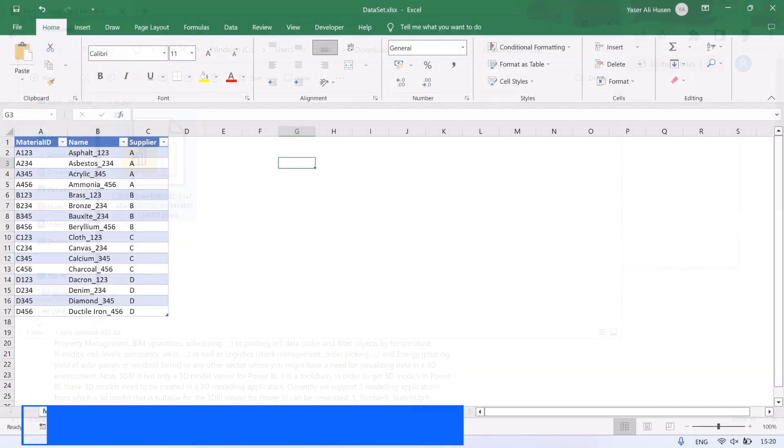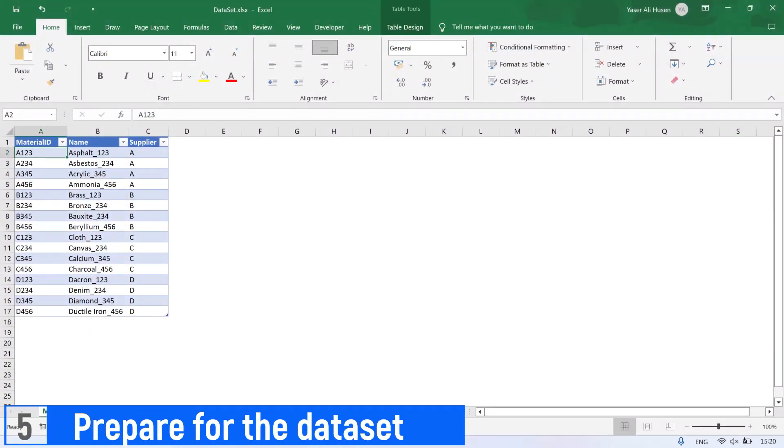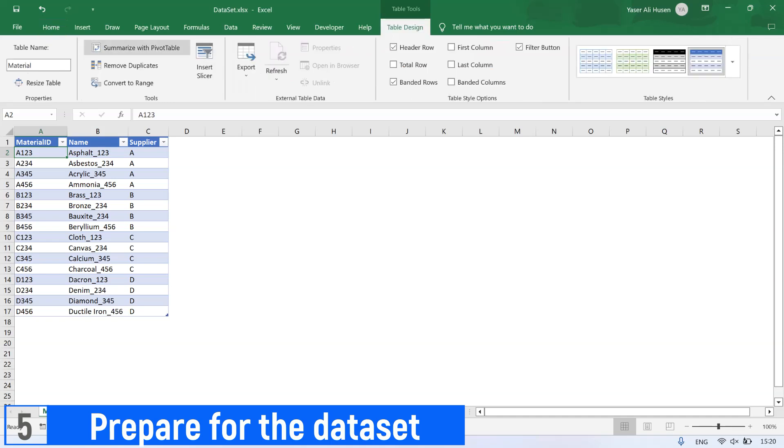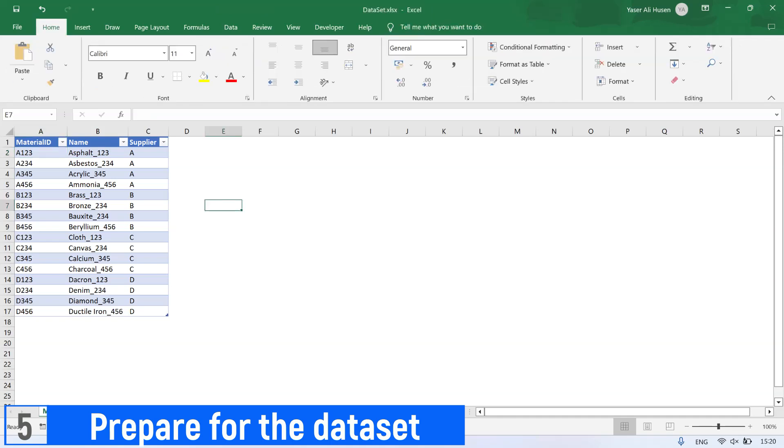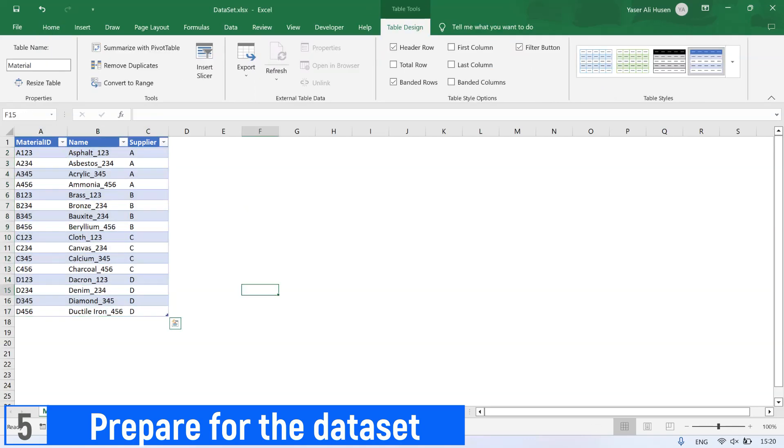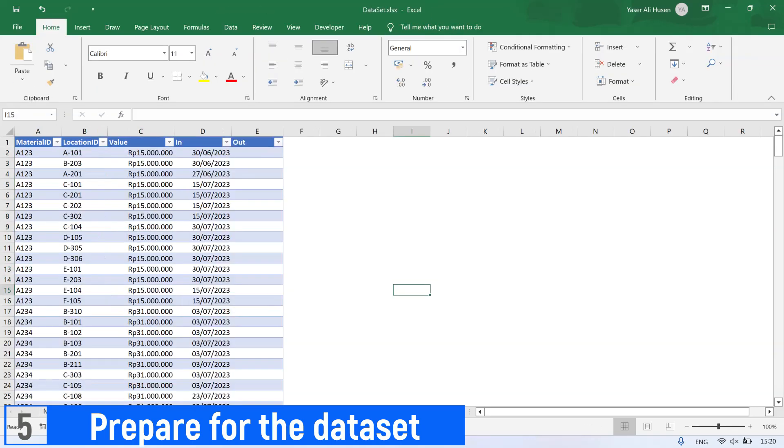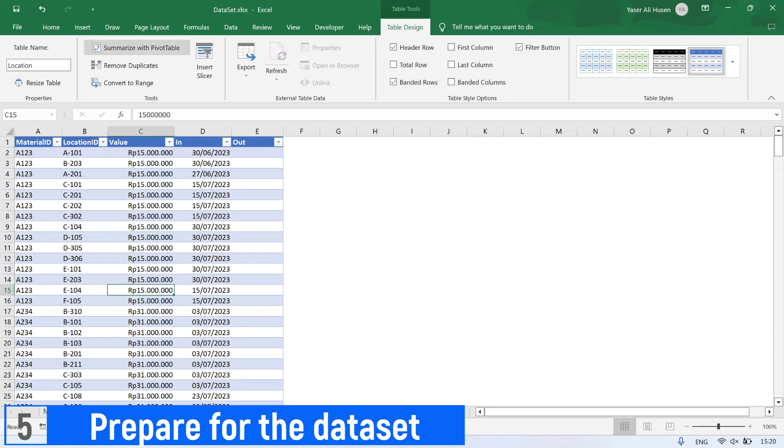Next step, prepare the dataset for report. This is an example dataset containing two tables: table material for recording list of master material and supplier, and table location for recording the warehouse transaction containing location ID for each incoming material. You can get this Excel dataset from the link at video description.